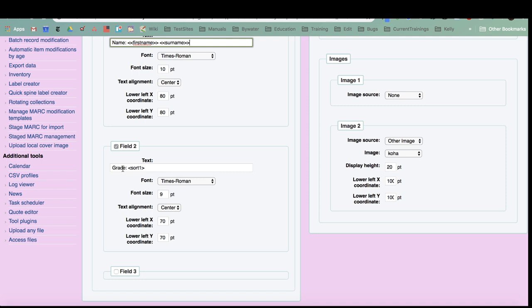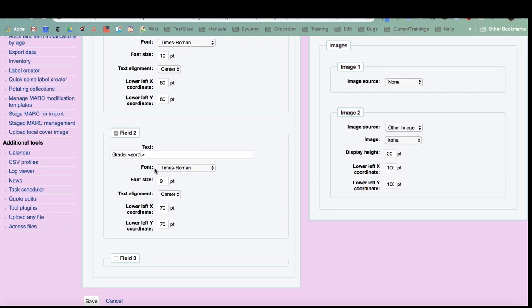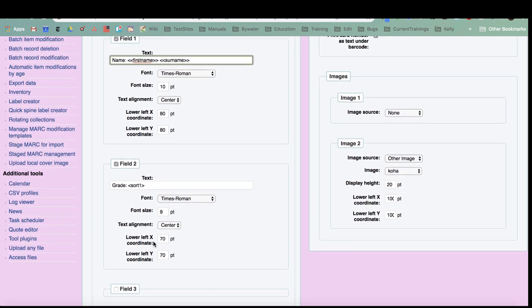I do know there is a bug currently for patron attributes. On this patron and the patrons in my database, they are assigned a grade and that's stored in that sort one field. Again, font, font size, how it's aligned, and then those coordinates. Like I said, you could do an additional third field if you wanted.